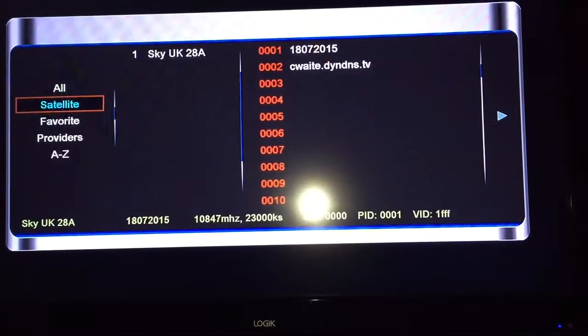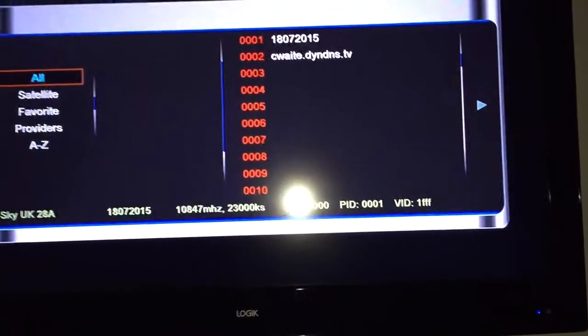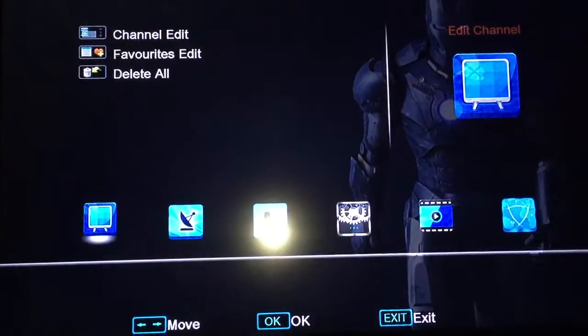The channel list on this is outdated so we're going to go and update it. You've got menu and then you're pressing the arrows.